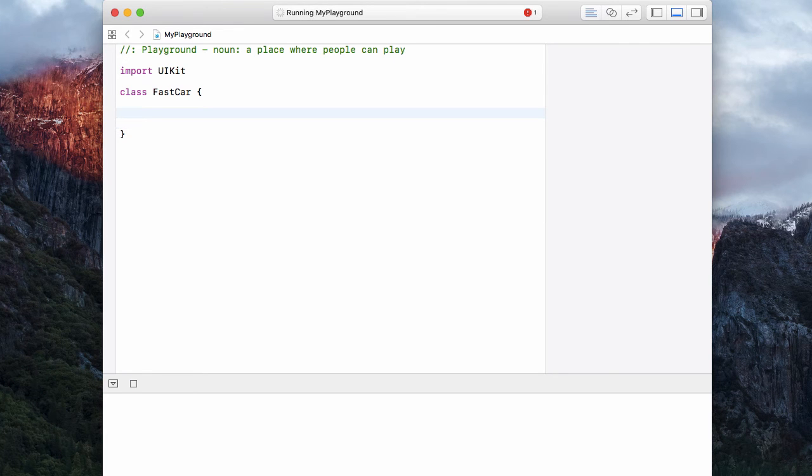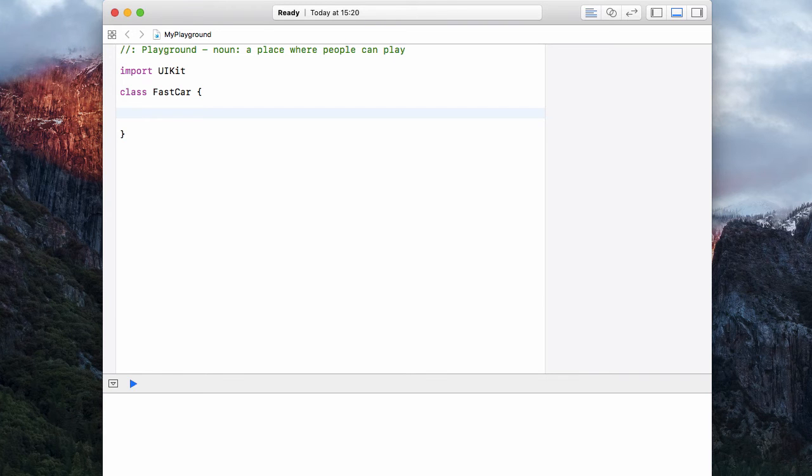A class is a blueprint. It's a container. It holds things like properties, variables, functions, structures, enumerations, lots of other things. It can hold pretty much everything you can think of in programming.